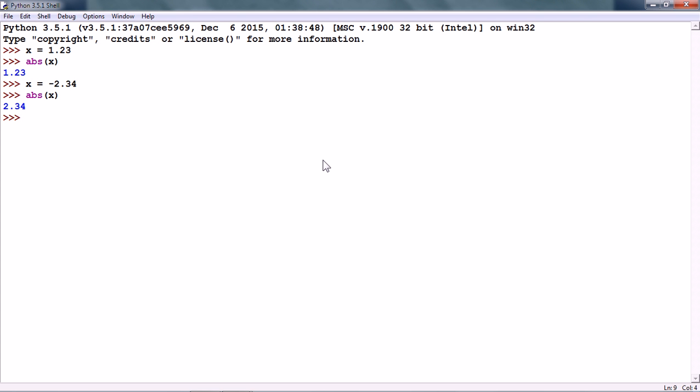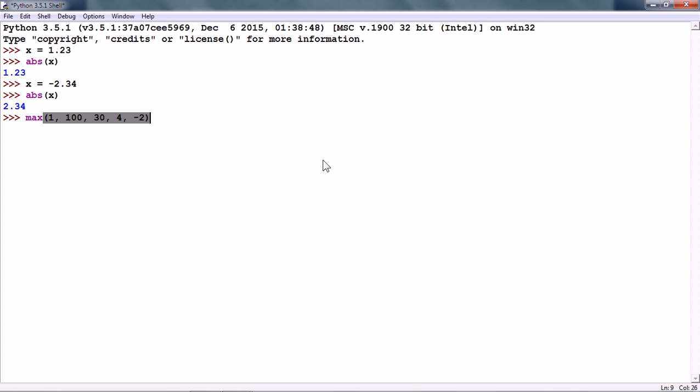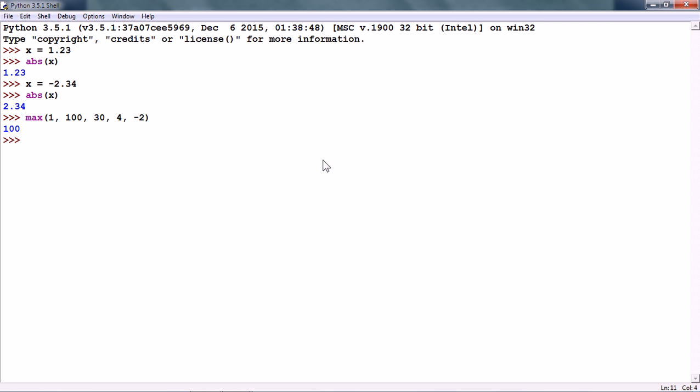The next numeric operation is max which gives us the maximum value from a list of values. So, if I give the max of 134 and minus 2, Python will tell us what is the maximum value from these values. So, it is 100.